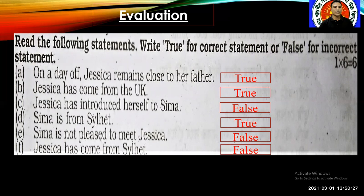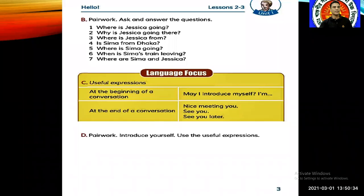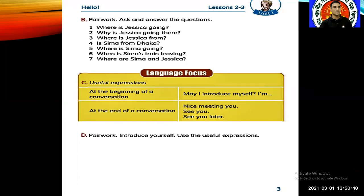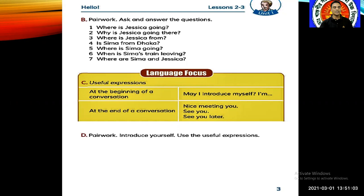Now this is the classwork for you: Ask and answer the questions with your partner. The questions are: 1) Where is Jessica going? 2) Why is Jessica going there? 3) Where is Jessica from? 4) Is Shima from Dhaka? 5) Where is Shima going? 6) Why is Shima's train leaving? 7) Where are Shima and Jessica? Now try to write the answers to these questions.